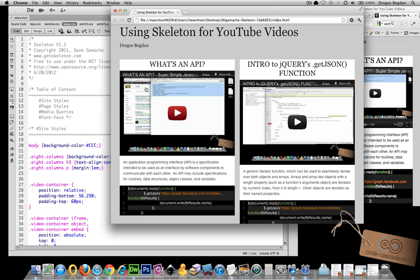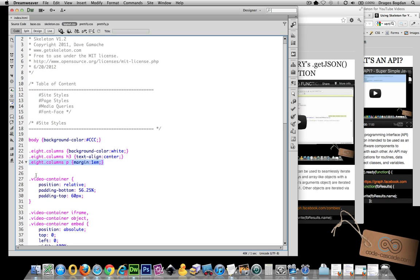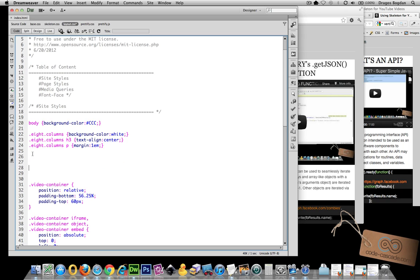So first I want to make sure that my .columns has the rounded corners. And I could do that real easy with border-radius. So I say .columns and I just have to target,